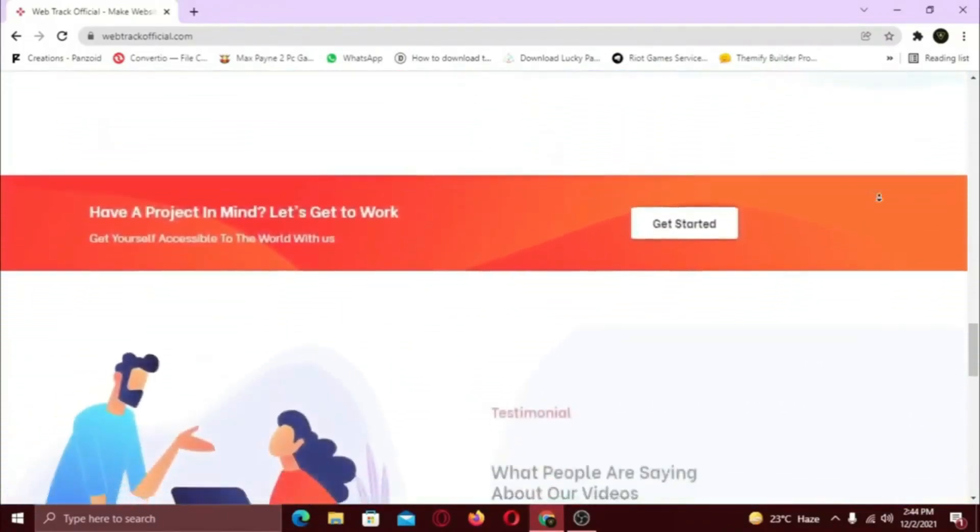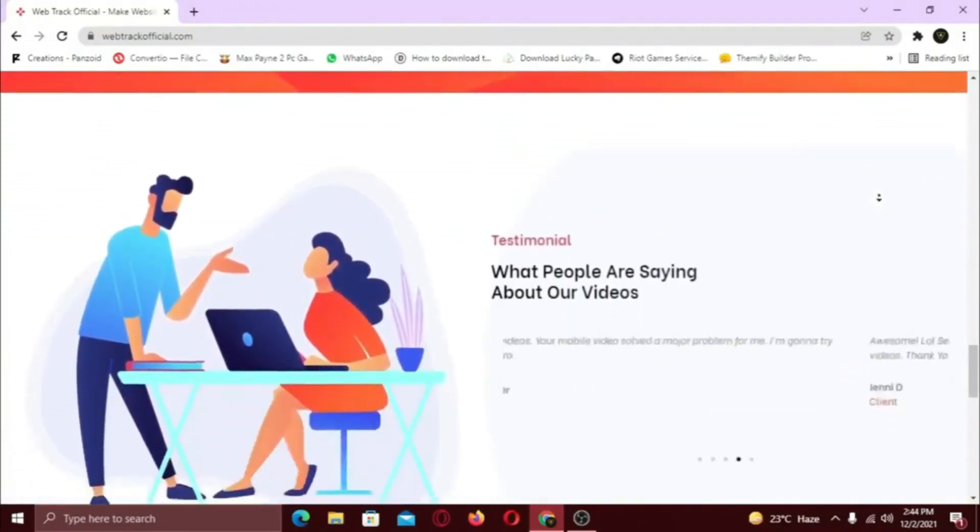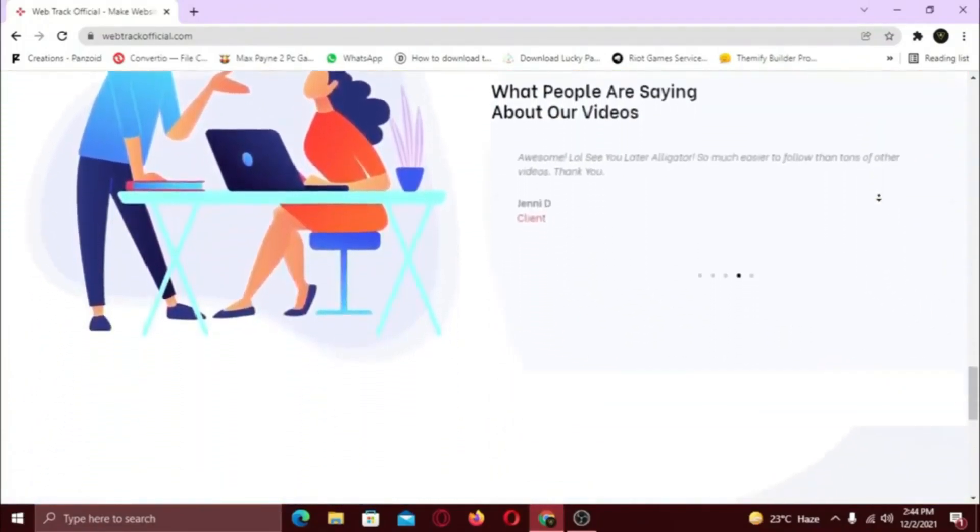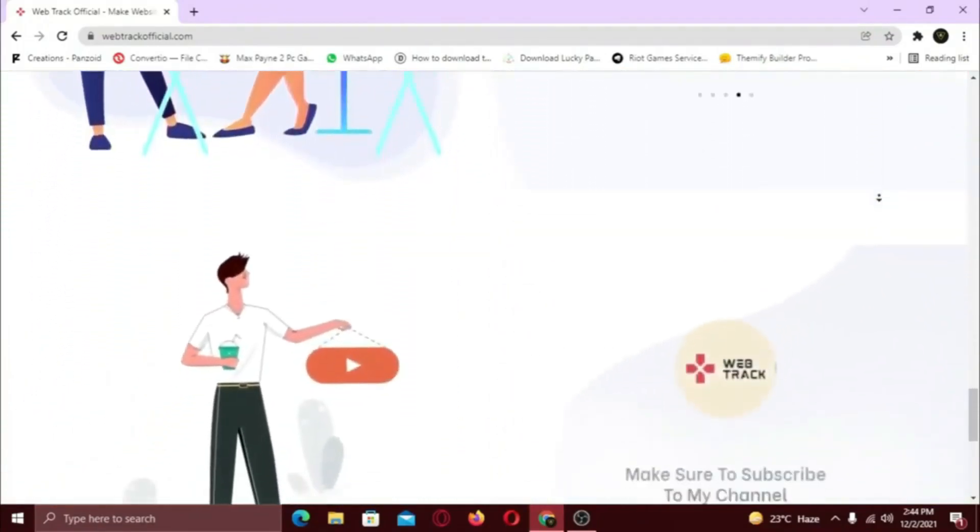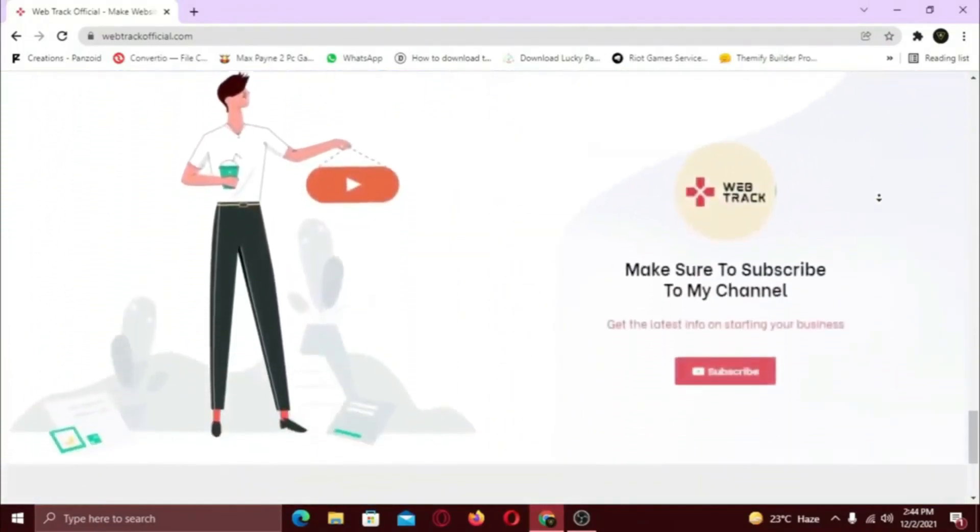So if you want any services from us, contact us at support at WebTrackOfficial.com.